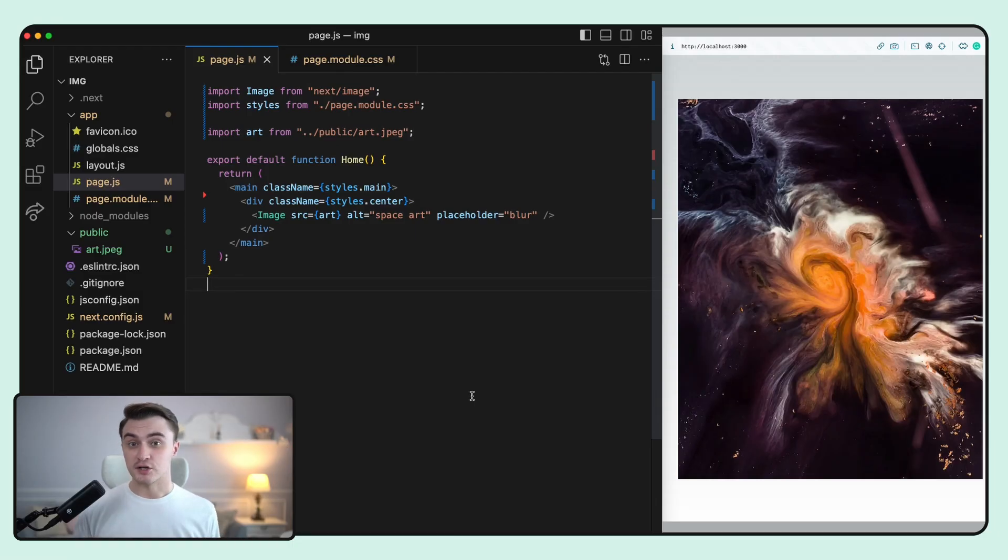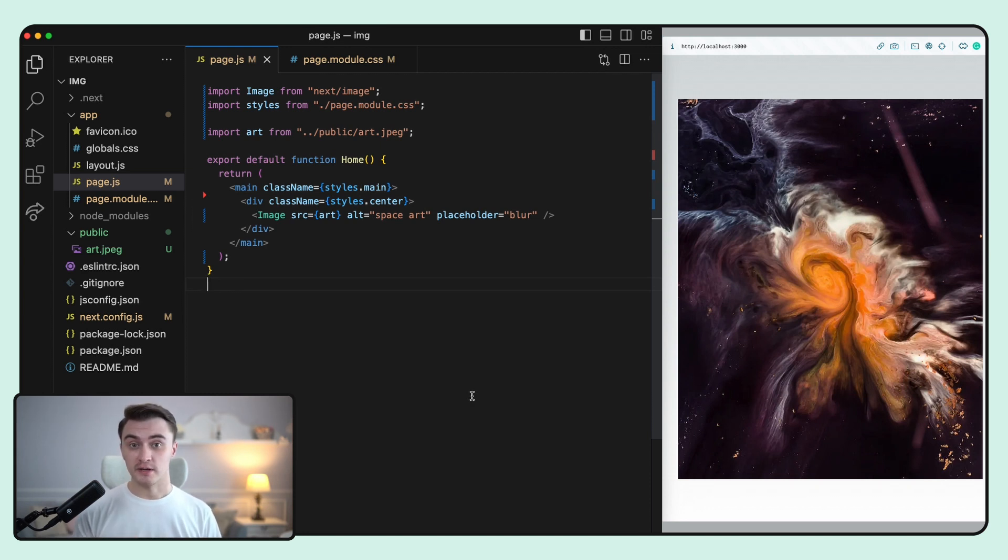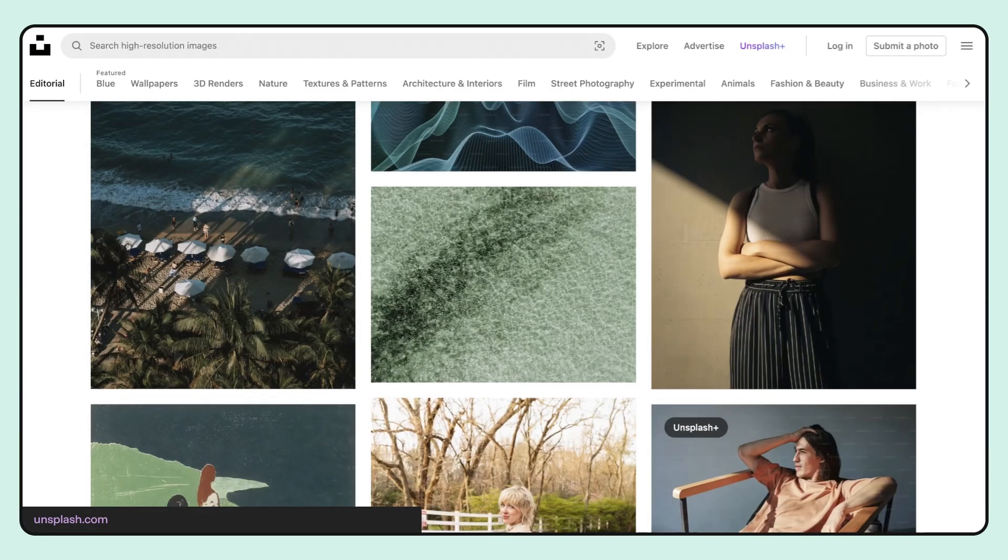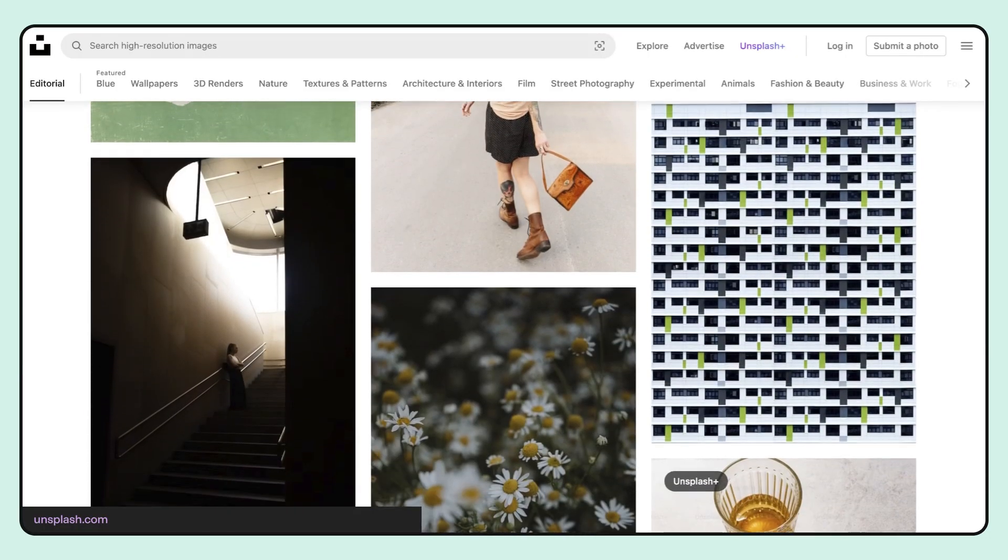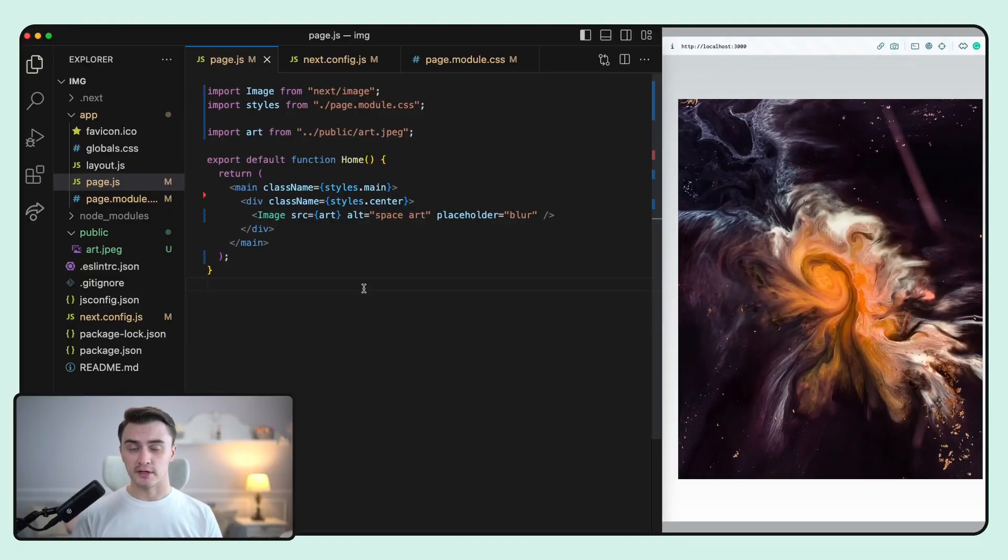Since we started to talk about remote images, let's see how you can actually use those. Let's replace our local image with the remote one. You can use resources like Unsplash, which I will use in this video. Once you find the image you like, copy the URL and paste it into the src prop.